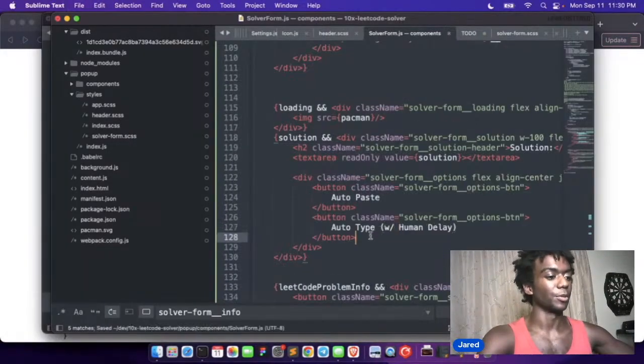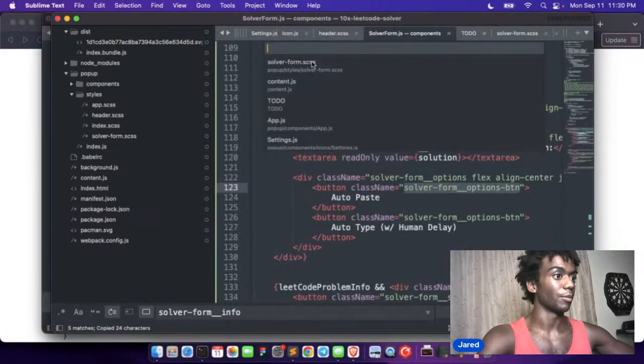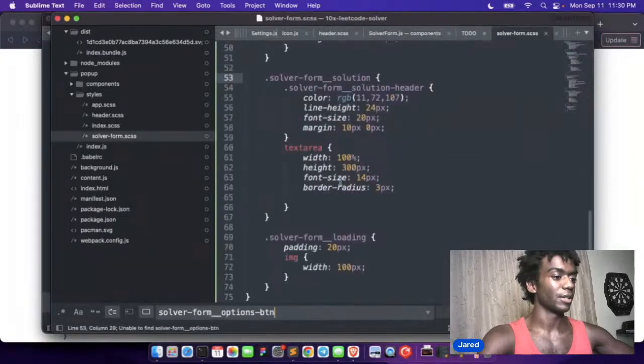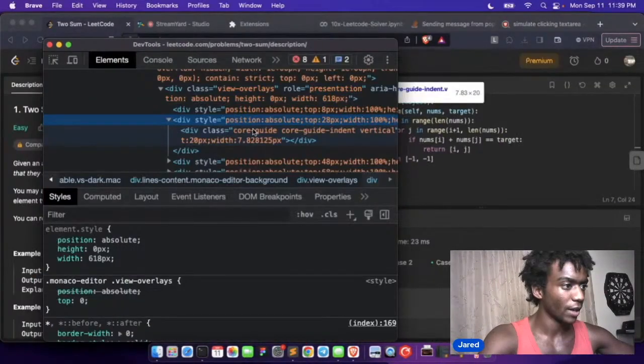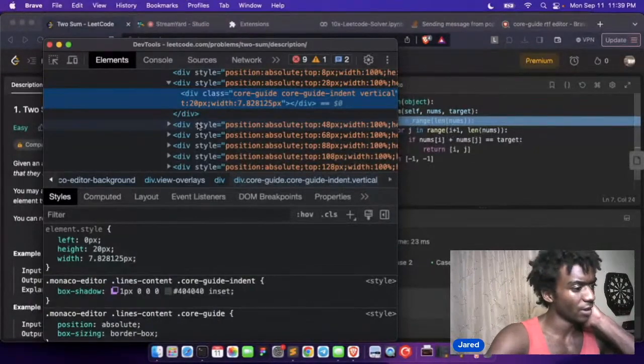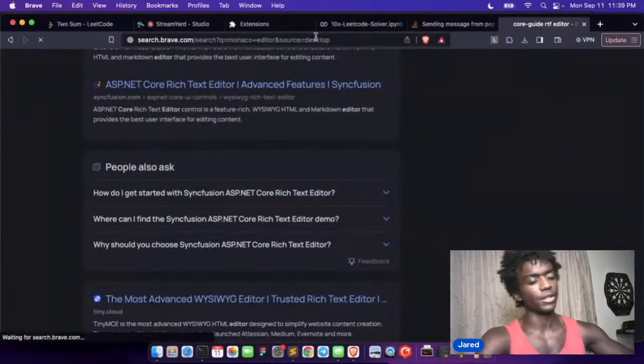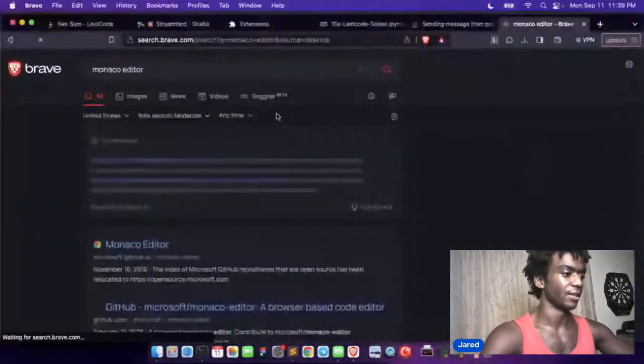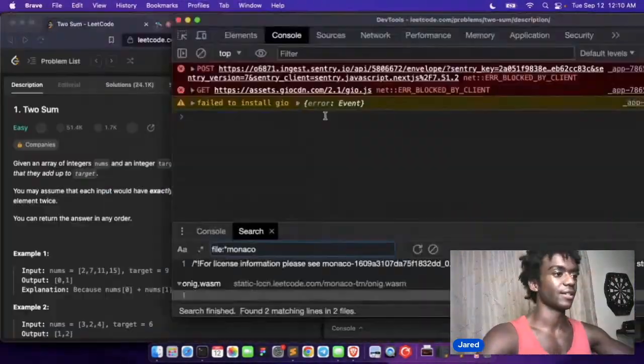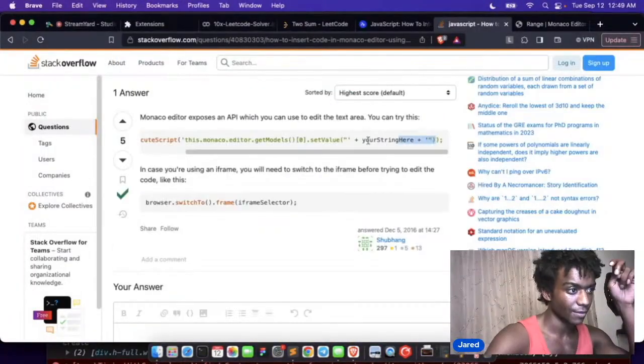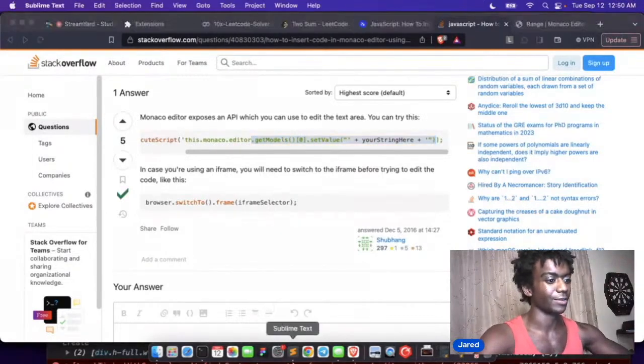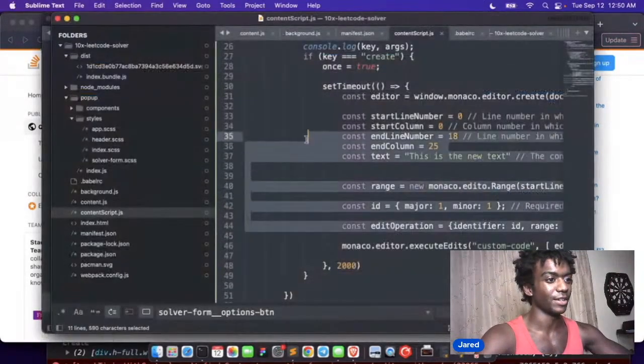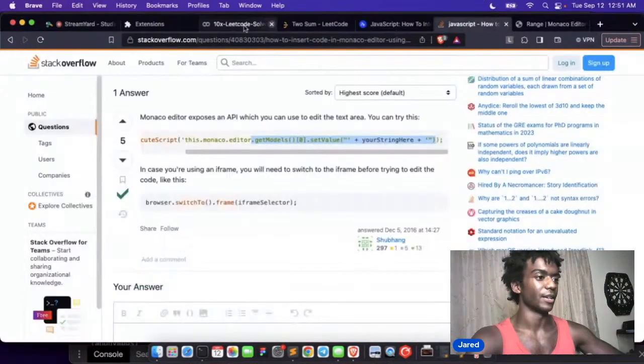And we'll say with human delay. Okay, so here are our options buttons here. Core guide, what is core guide? Oh it's called Monaco Edit. Monaco. I'm trying to see if Monaco editor has an API that they're exposing here. Set value, get models. Is that it? Why is everyone giving me all this complicated stuff? Wait a second.